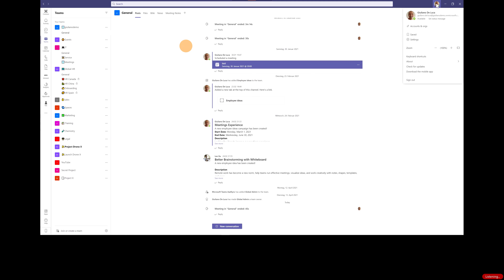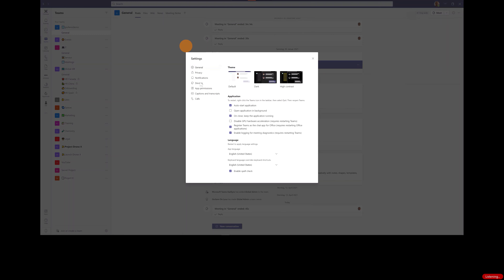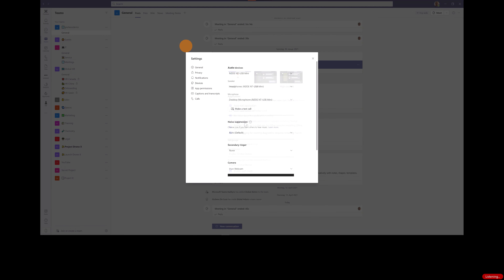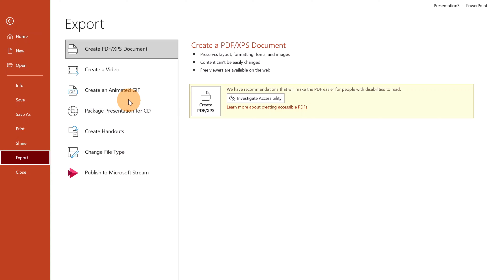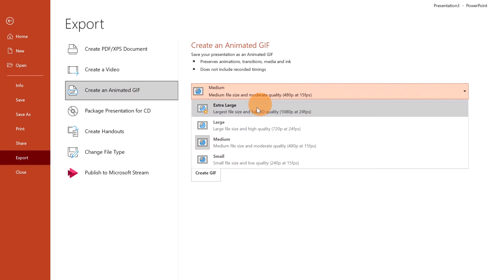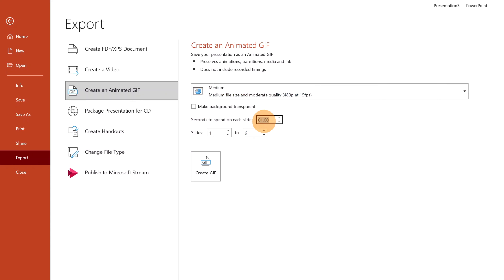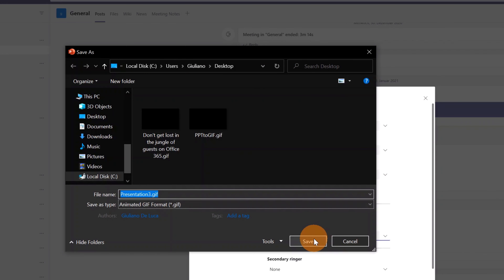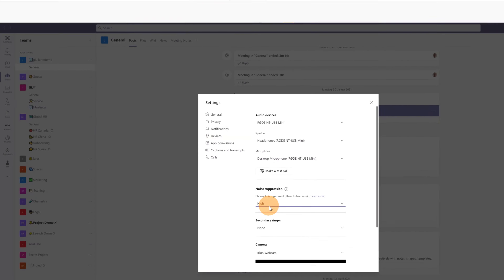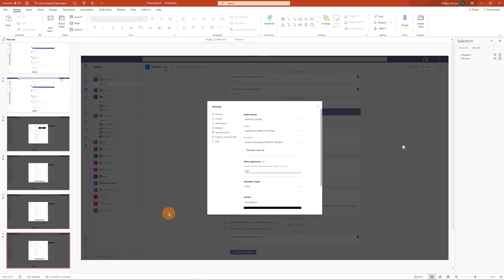Here we go — we have the first step where the user clicks the profile picture, then moves to Devices, and finally we have the noise suppression section where the user clicks High. Now I can create the animated GIF: File > Export > Create an Animated GIF. I'll select Medium quality and set the timing to make it faster. I'll click Create and save it as 'presentation tree' on the desktop.